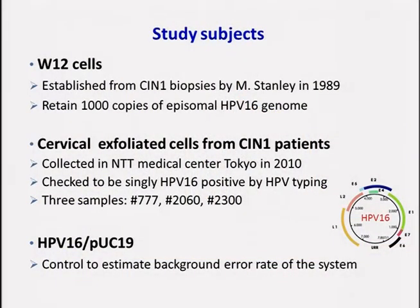Here I describe the study subjects. We analyze HPV-16 genome in W12 cells. W12 cells were originally established from a CIN1 biopsy by Dr. Stanley in 1989 and contain episomal HPV-16 genome. We then applied our analysis to clinical samples collected from CIN1 patients in Japan, which had been confirmed to be only HPV-16 positive — three samples in total. Furthermore, we included an HPV-16 plasmid to estimate the background error rate of the system.